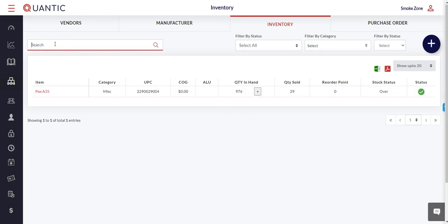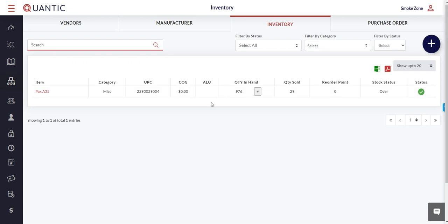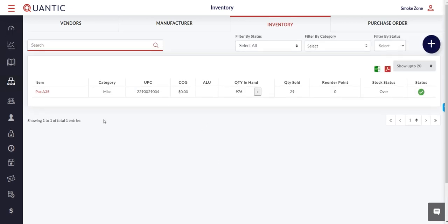You can also search by the UPC, which is the barcode, or by the item name. This way you can find the product in case there are too many products.